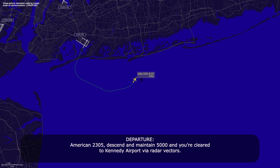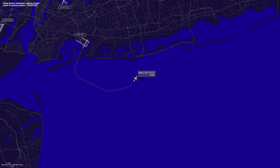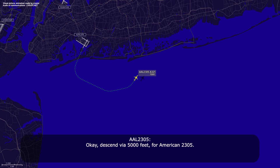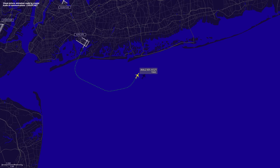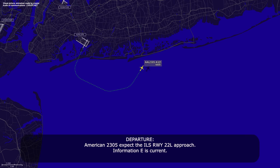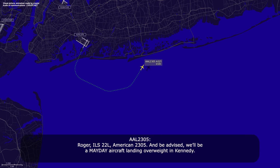We believe it's a vent fan. American 23-05, Roger. Descend and maintain 5,000, you're cleared to Kennedy Airport. Okay, descend via 5,000 feet for American 23-05. American 23-05, expect the ILS runway 22-left approach. Information Echo is current. Roger. ILS 22-left, American 23-05.